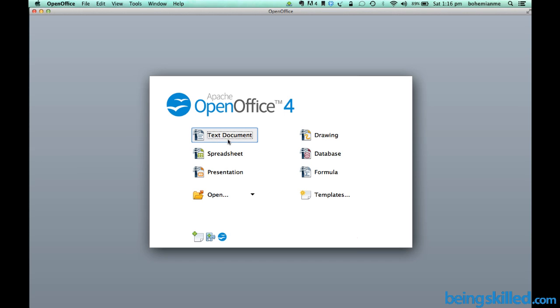Here we have this Text Document, which is Open Office Writer, which is very similar to Microsoft Word. It basically replaces Microsoft Word.